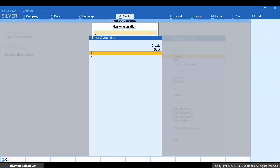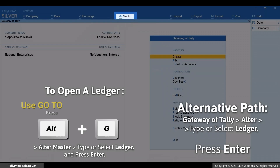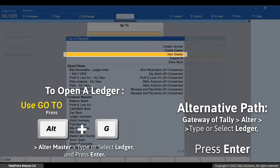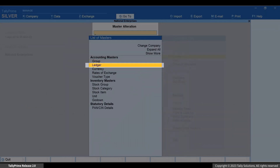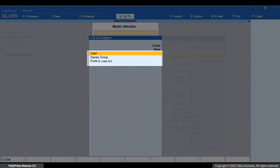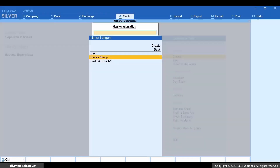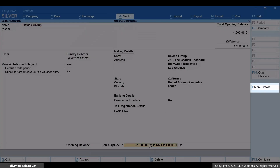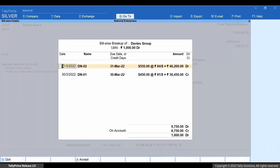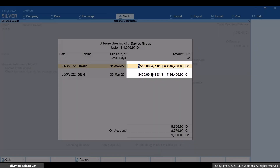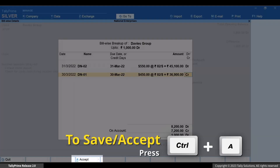Now, open the ledger. Press ALT plus G, Alter Master, Ledger. Type or select the name of the ledger and press Enter. Go to the bill-wise breakup screen and ensure that you enter a common rate of exchange in the bills entered here, and it is the same as the standard rate. Press CTRL plus A to save.